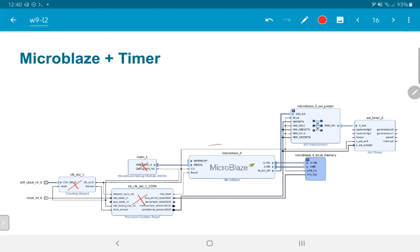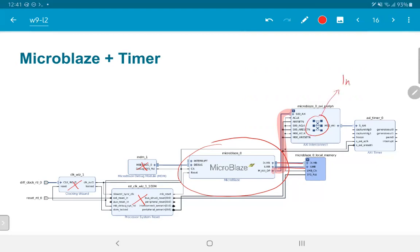The MicroBlaze processor itself has relatively few inputs and outputs: a clock and a reset, one port marked as interrupt, and another marked as debug. It also has two sets of wires on the right-hand side which connect to local memory. But the most important wire in some ways is the AXI data port, which connects to the MicroBlaze AXI peripheral interconnect block seen to the right of and slightly above the MicroBlaze. This block's job is primarily to make sure the MicroBlaze can be interfaced with various different peripherals — in this case, only a single peripheral: a timer.